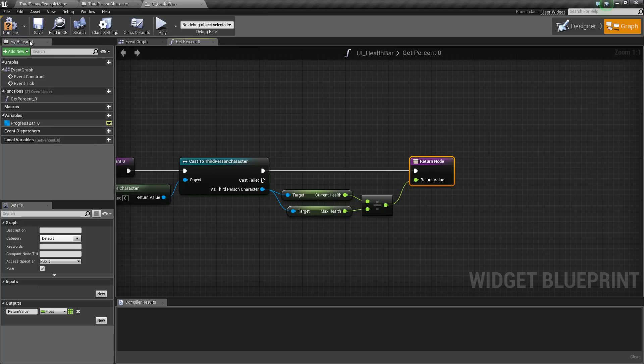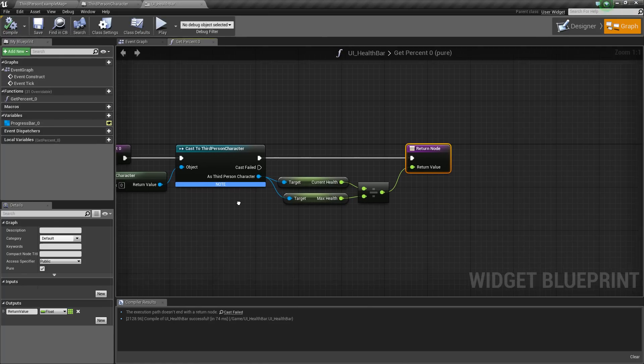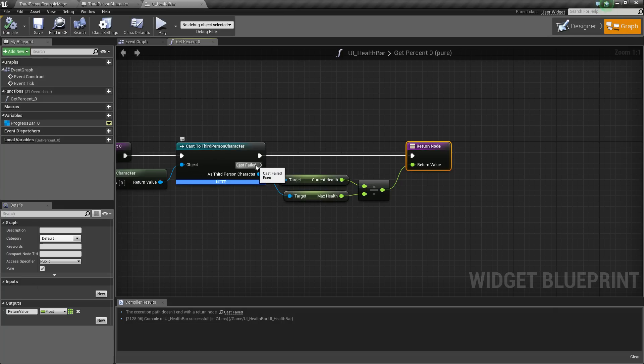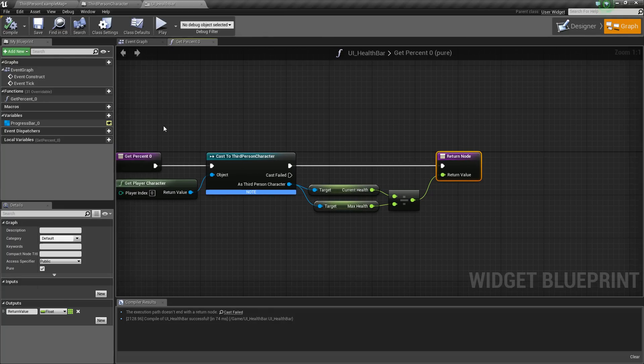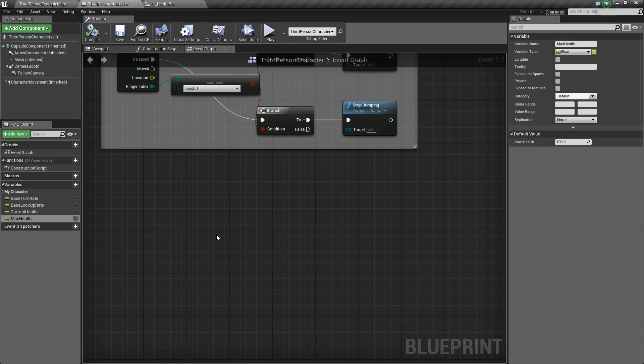The only thing now is when you compile, it's going to say there's a little note here just saying that the cast failed doesn't end with a return node, but that isn't really something you need to worry with right now. So we can go back to our third-person character.